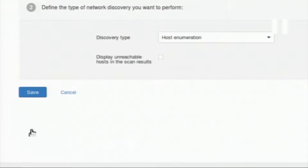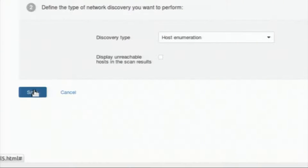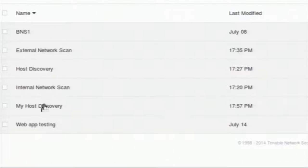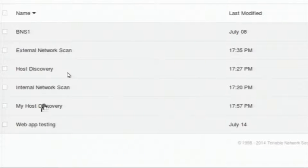Nessus is asking what type of discovery I should do — should I only enumerate the host or do other things? I am keeping that option. My host discovery policy has now been added. I have another policy also called host discovery, and we can use either of these policies for scanning hosts.